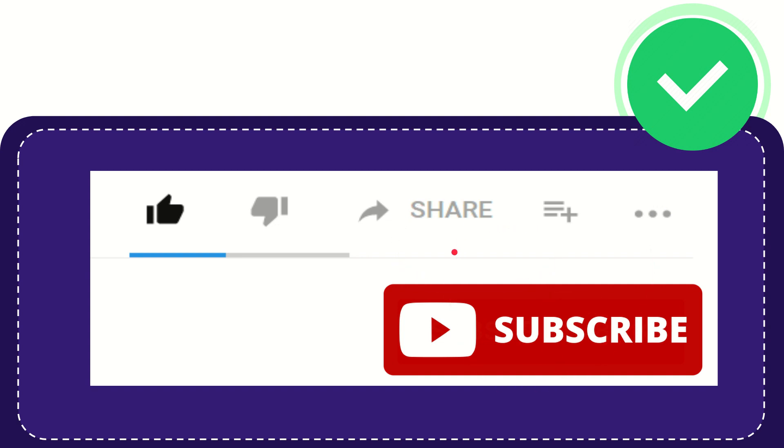Thank you so much for watching this video and see you again in another video. Bye-bye. See you again.